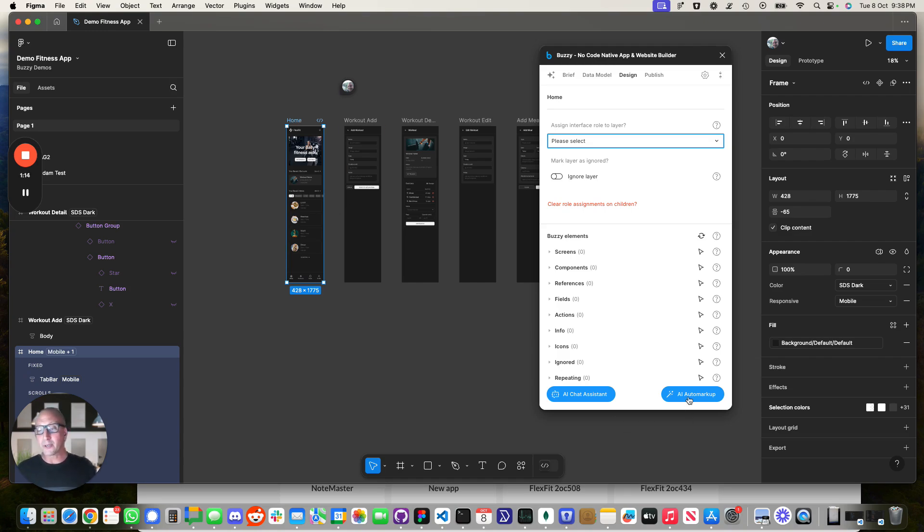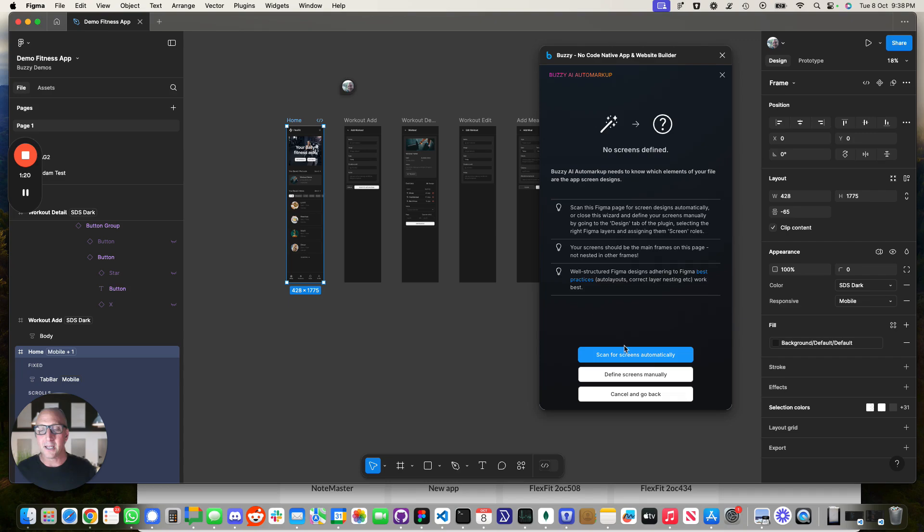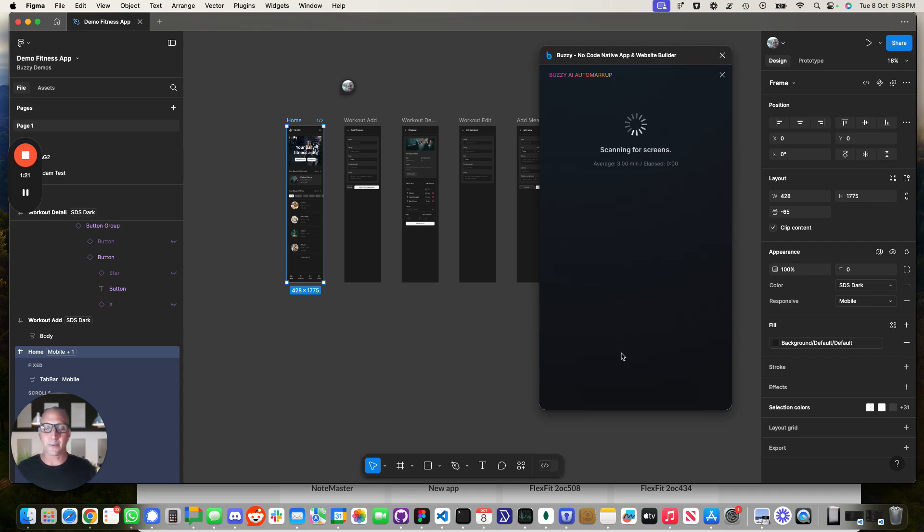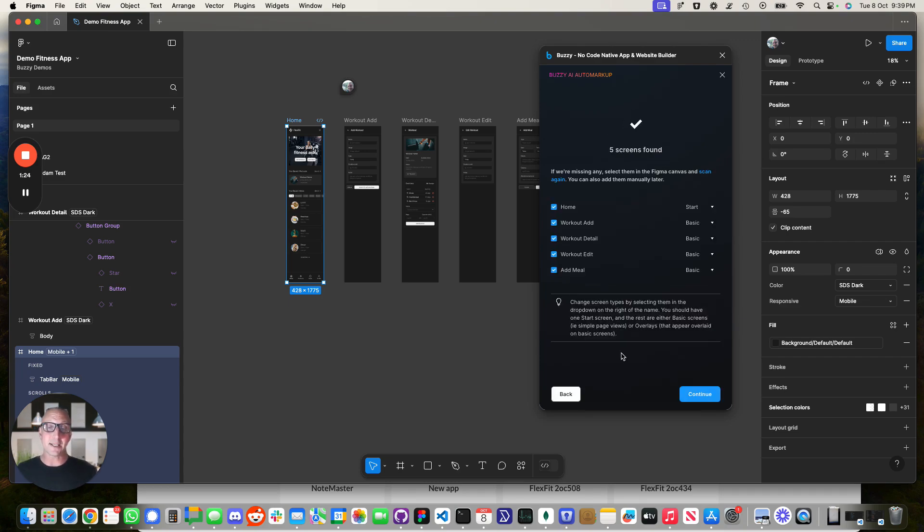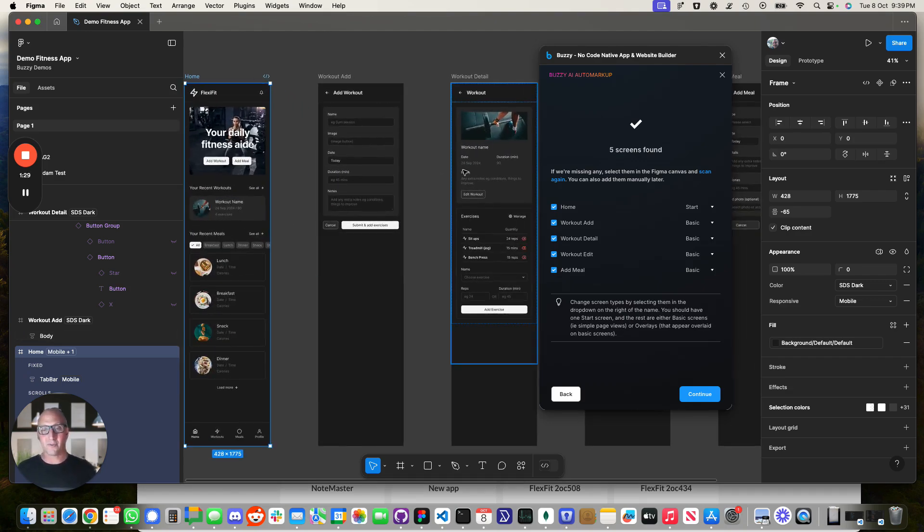So we've released this new auto markup feature which allows you to do a whole bunch of that stuff automatically. So the first thing we can do is we can scan for screens so it'll look at the Figma file and it will understand what this application is.